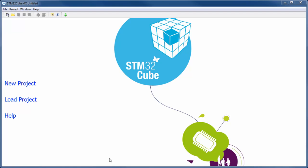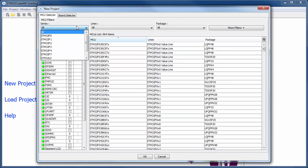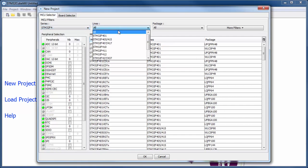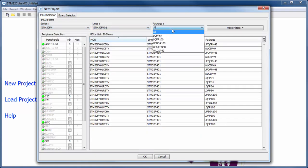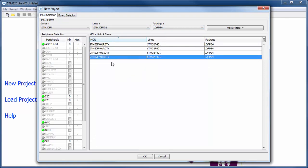For the ADC with interrupt, as usual we start with CubeMX and create a new project. I'm using the F401 Discovery, selecting the F4 line 401 package LQFP64, and the microcontroller STM32F401RET.